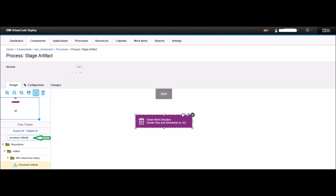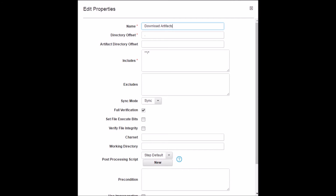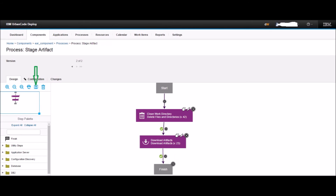Back on the design page, type 'download artifacts' in the left pane and hit Enter. Drag the Download Artifacts step from the left pane to the design area, under 'clean work directory' and before the Finish step. This will open its properties — keep all options default and click OK. Now connect the design as shown in the diagram: hold the mouse on the Start step and drag to 'clean work directory', then pull a line to 'download artifacts', and then to Finish. Click the Save button to save the design.